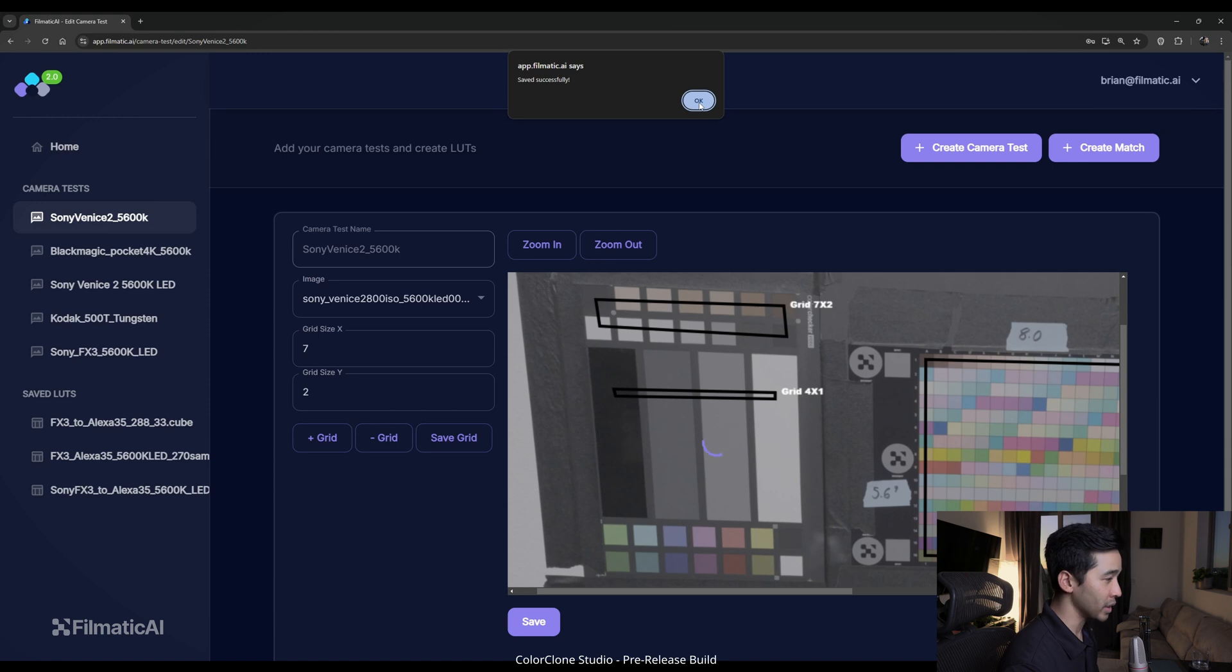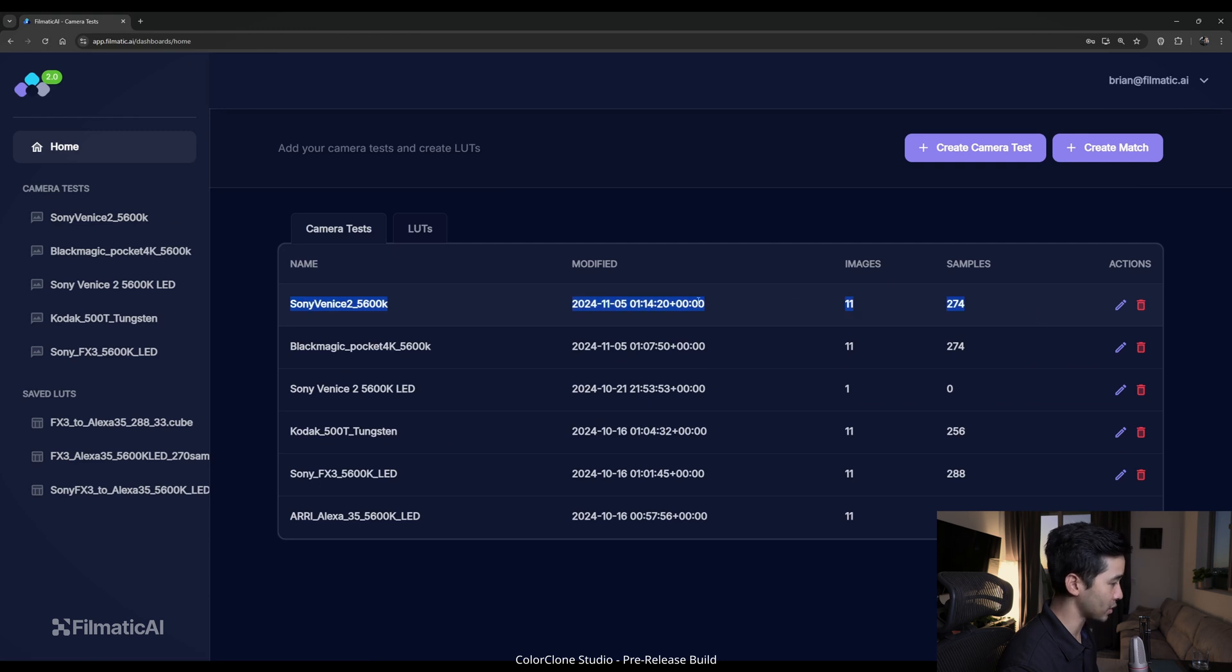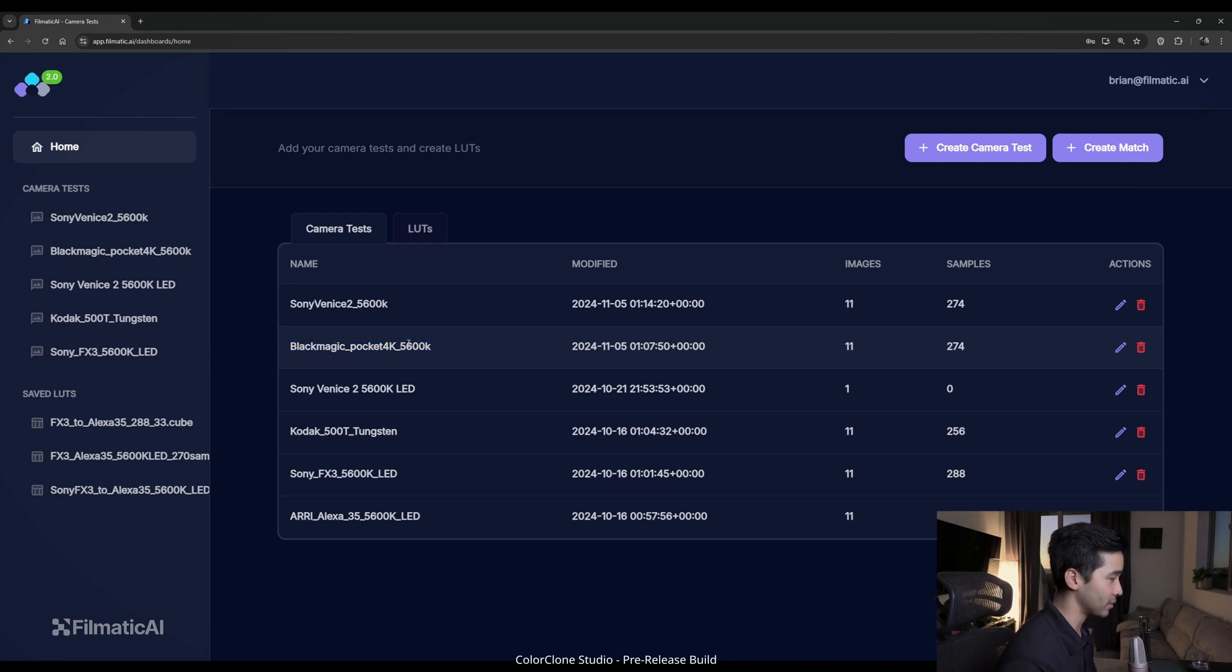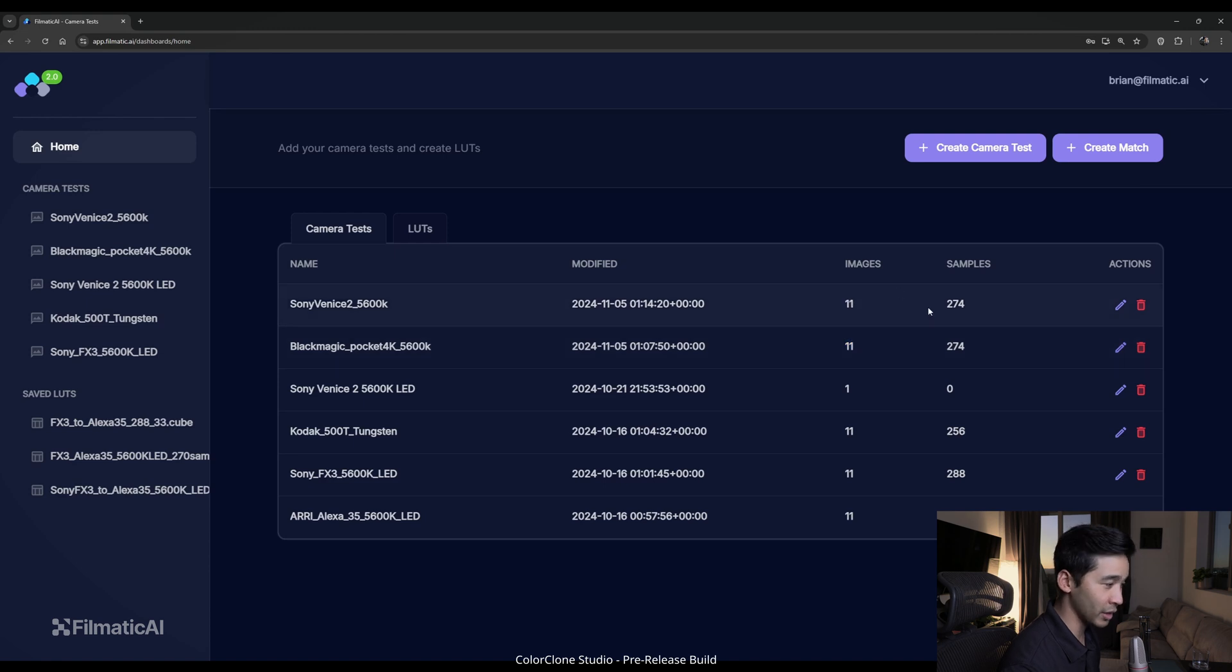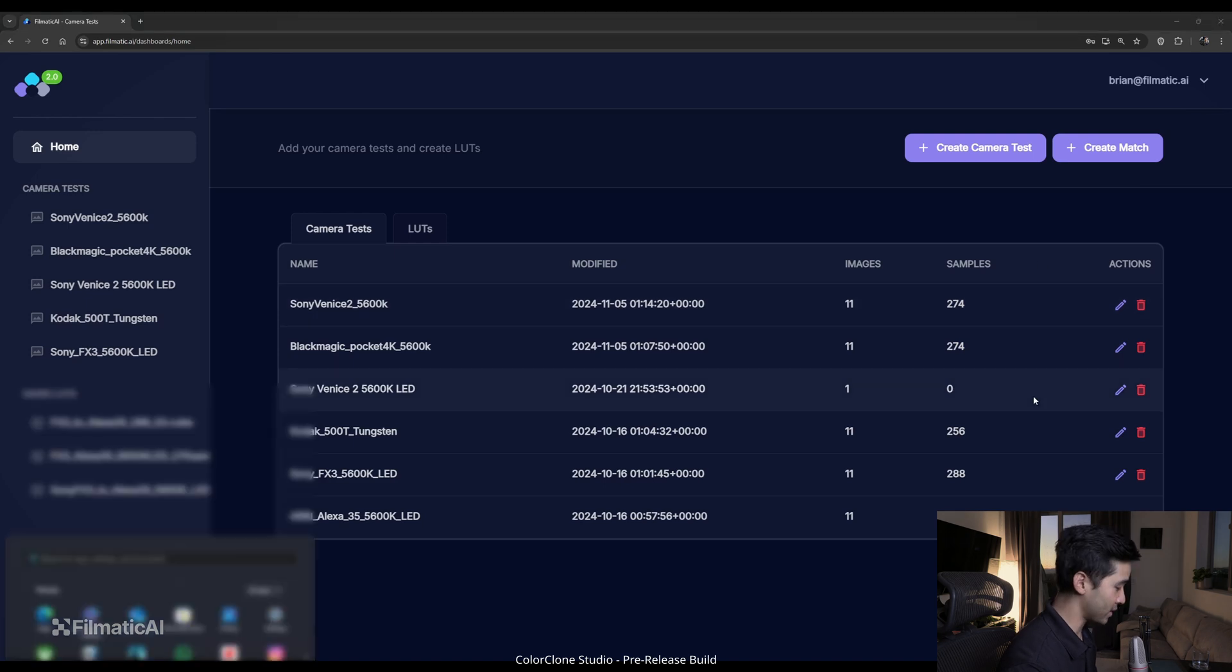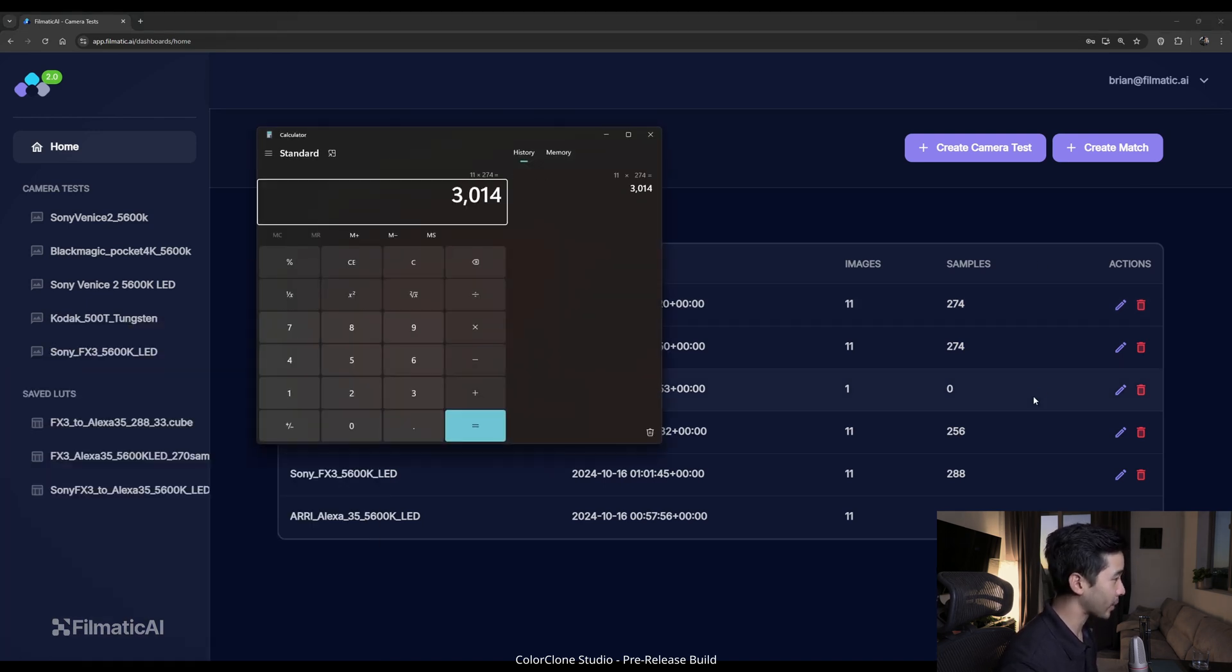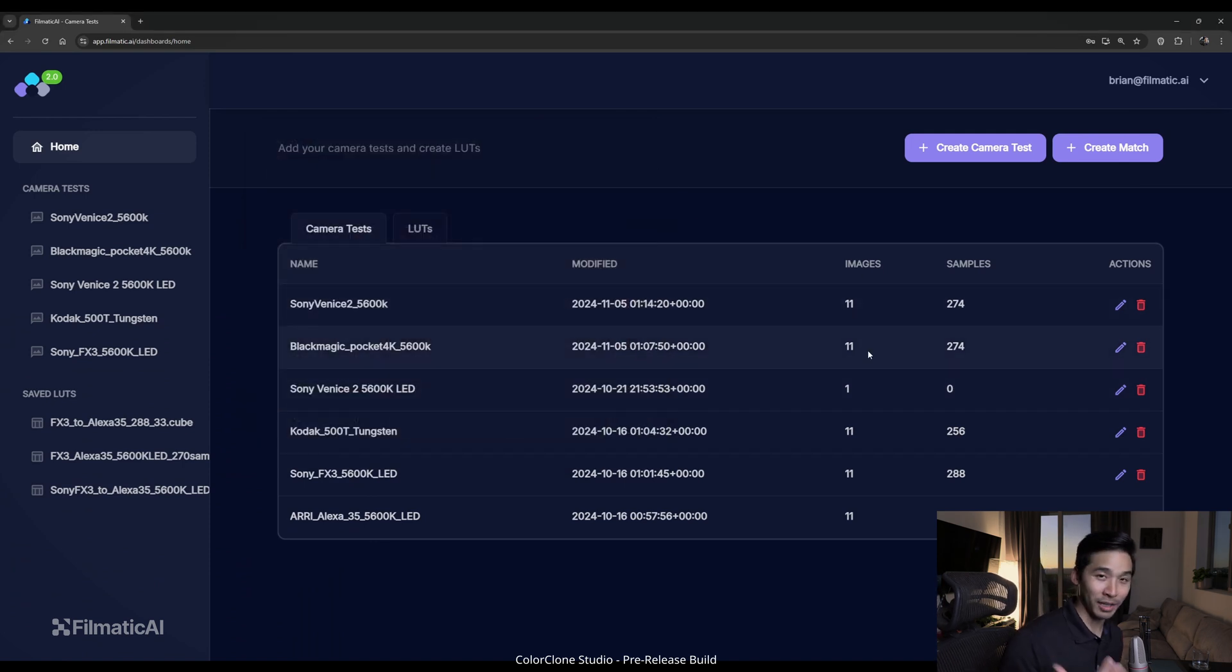So now what we do is we can go to the home screen and then you can see these two cameras, the Sony Venice 2 5600 Kelvin and the Blackmagic Pocket 4K 5600 Kelvin. We have 11 images for both, which is good. We want them to match and also the amount of samples. We have 274 samples per exposure. If you calculate this out, this actually scales up to over 3000 samples that we're going to be matching and running through our algorithm.